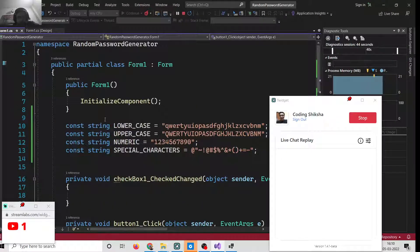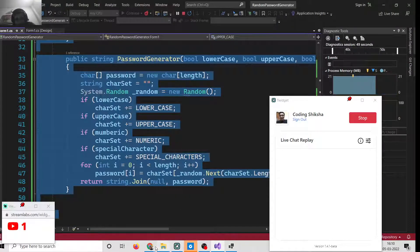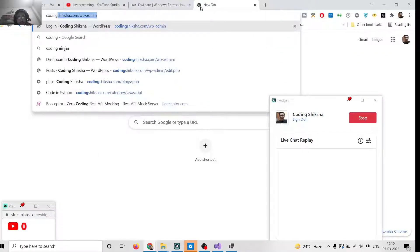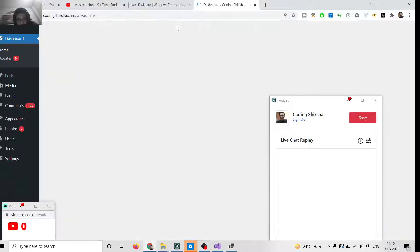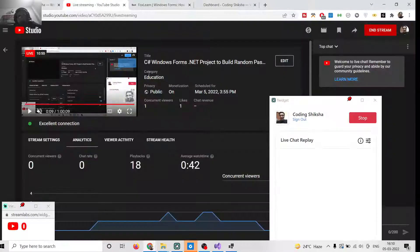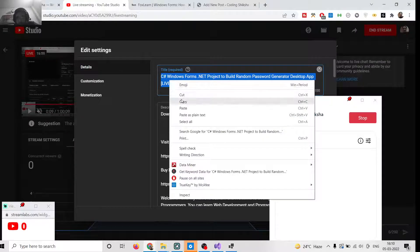I will be giving the full source code of this application in the video description. I will copy the source code and write a blog post on my website so that you can download the source code from the video description.